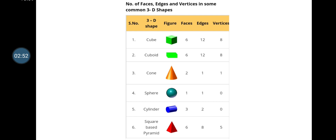Here you can see the number of faces, edges, and vertices for common 3D shapes. A cube has 6 faces, 12 edges, and 8 vertices. Shapes like cube, cuboid, cone, sphere, cylinder, and square-based pyramid are the commonly known 3D shapes.